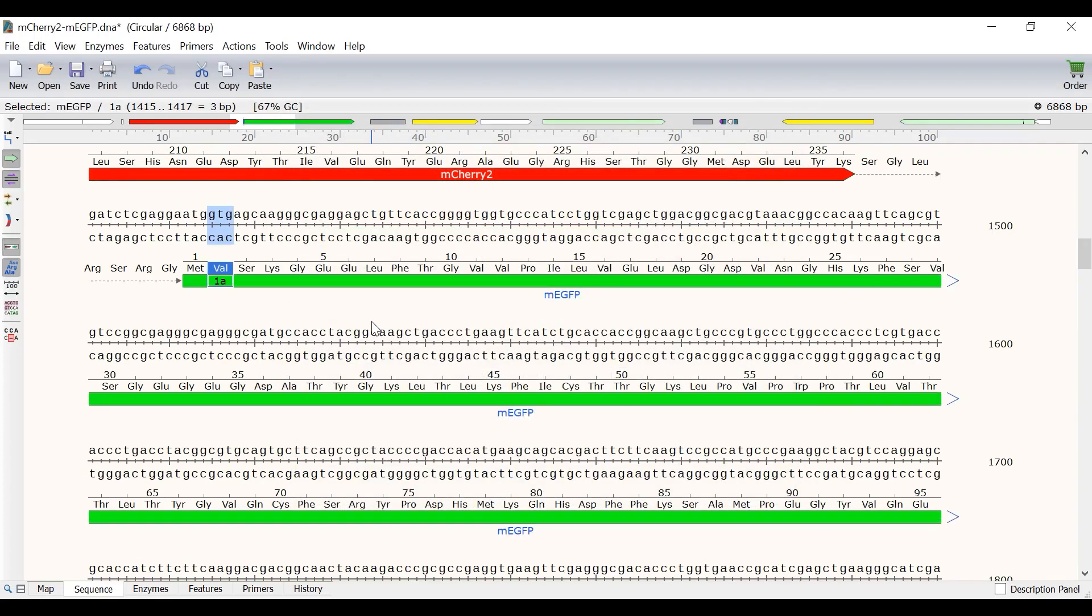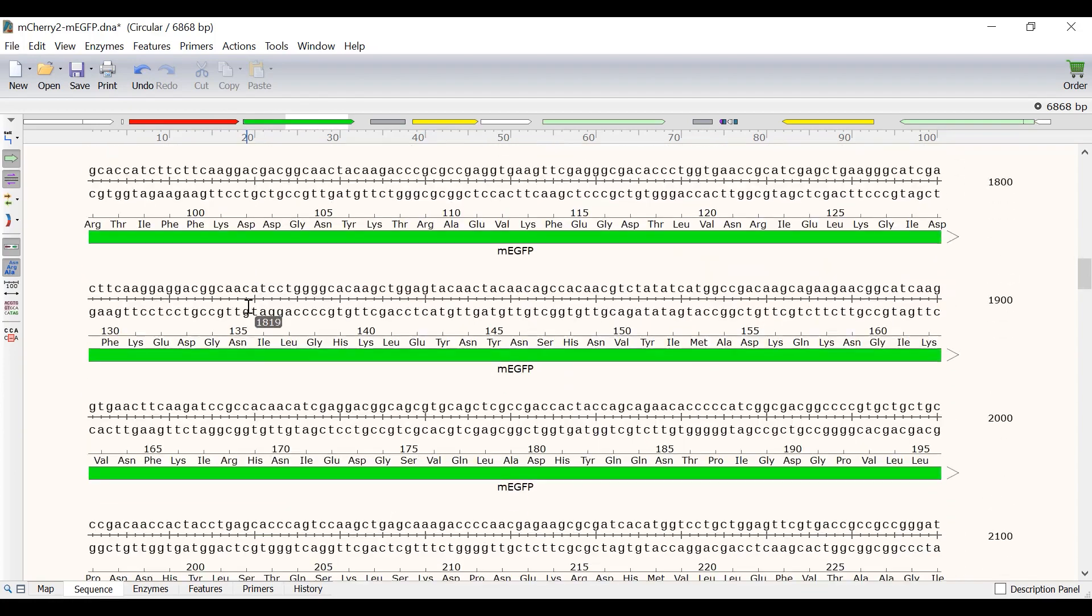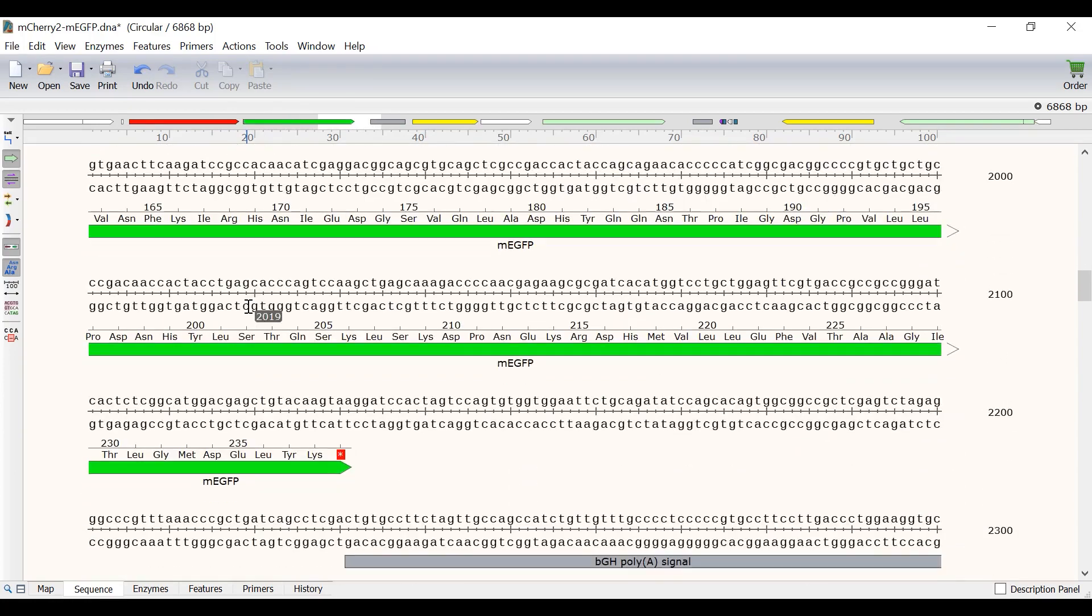Now I will return to the sequence view by selecting OK and OK again. I can now see that the numbering skips over valine 1A. And if I scroll down, I can see that the lysine is at position 206, as it should be.